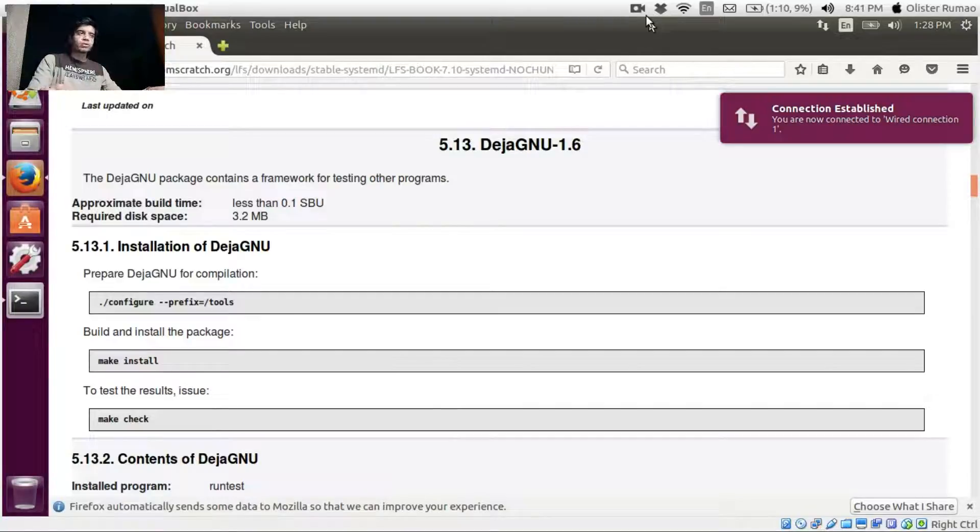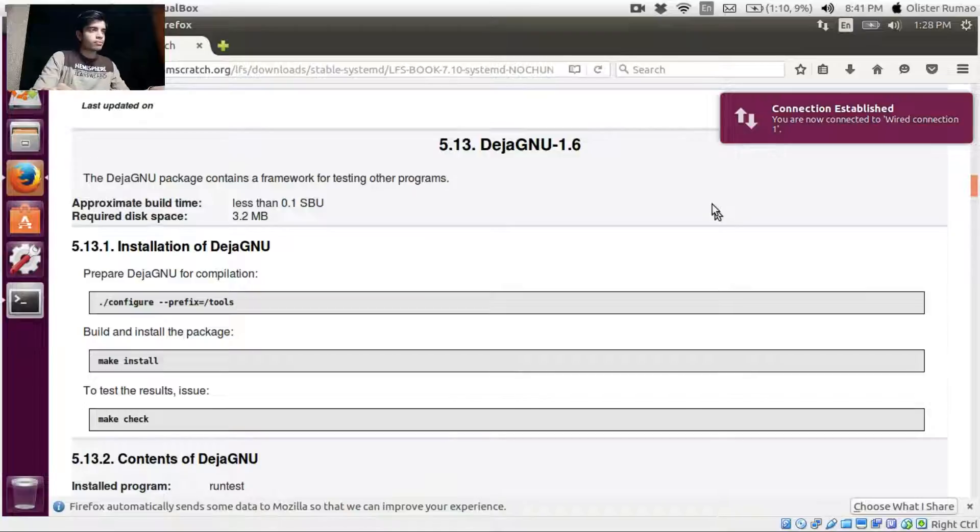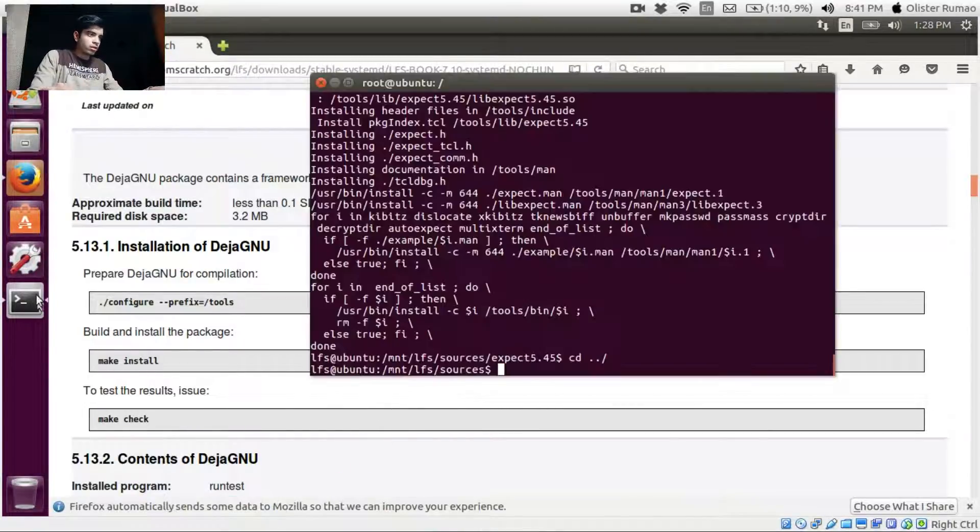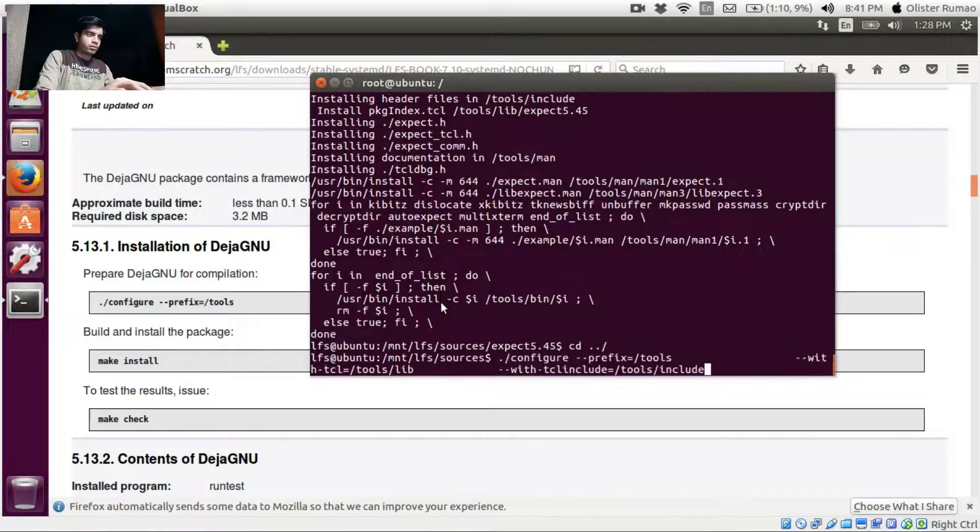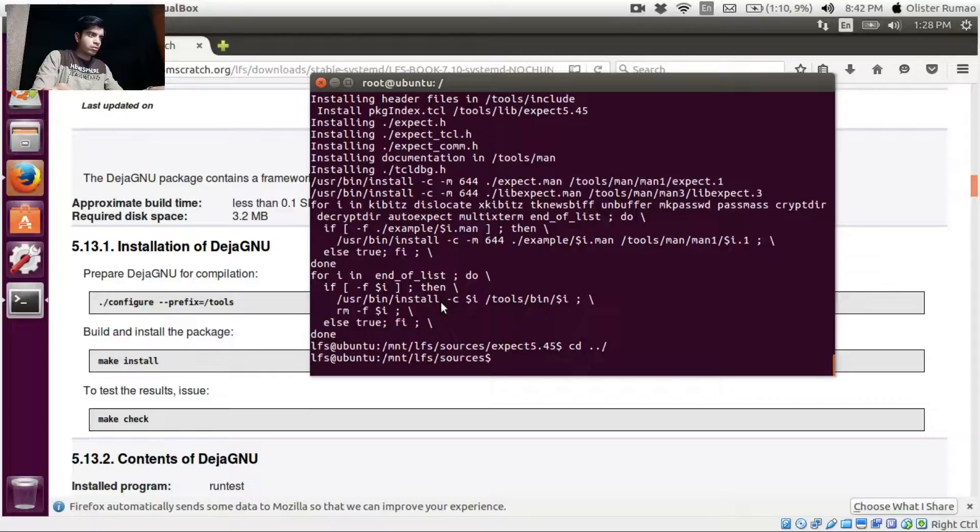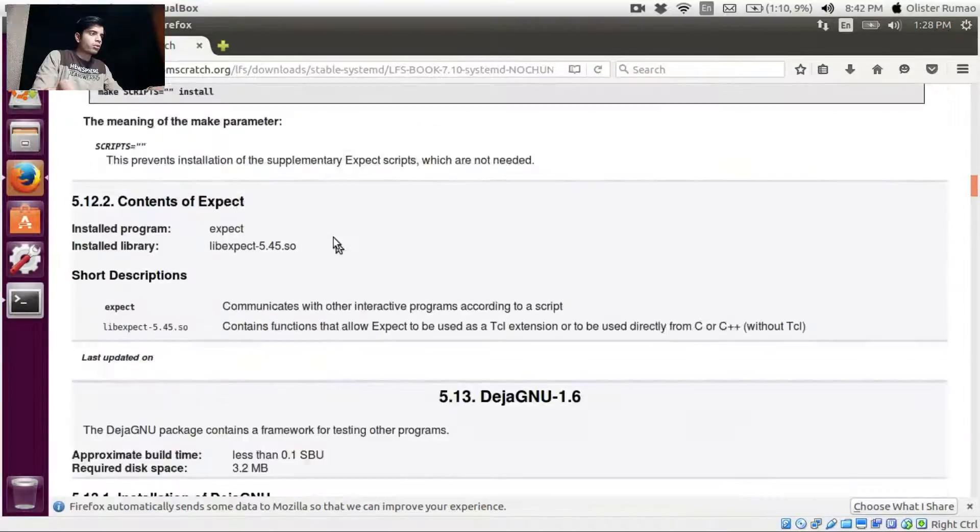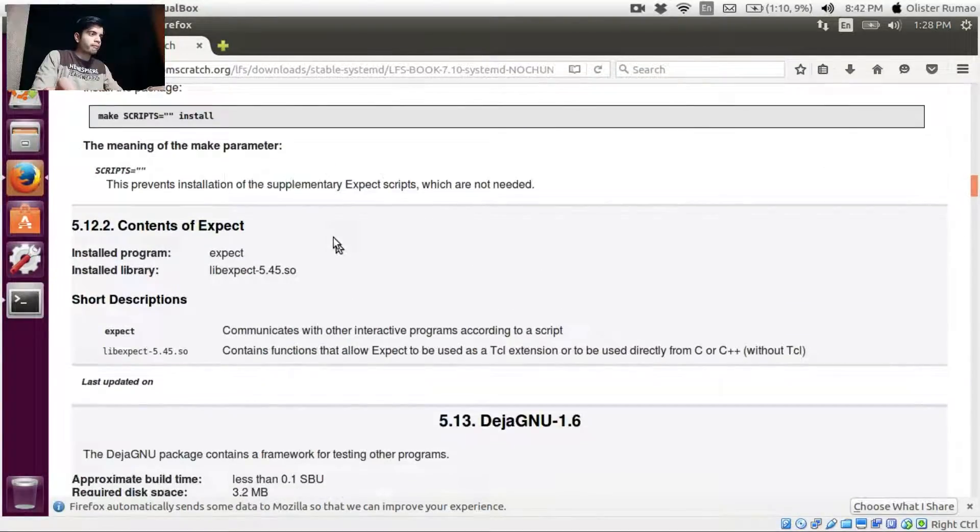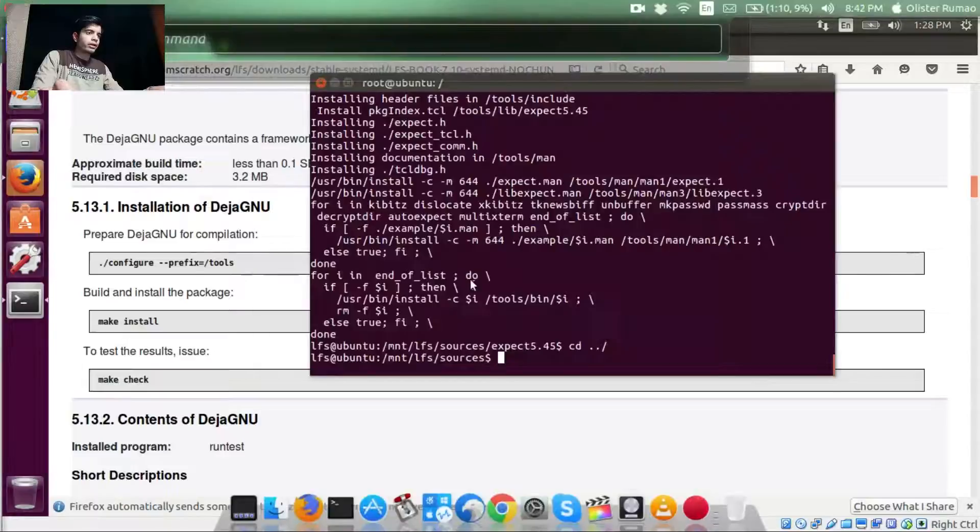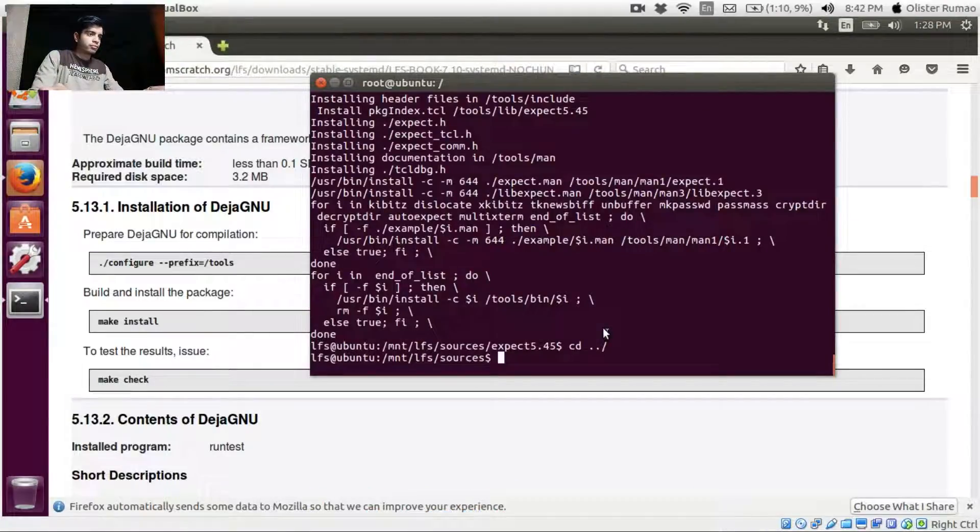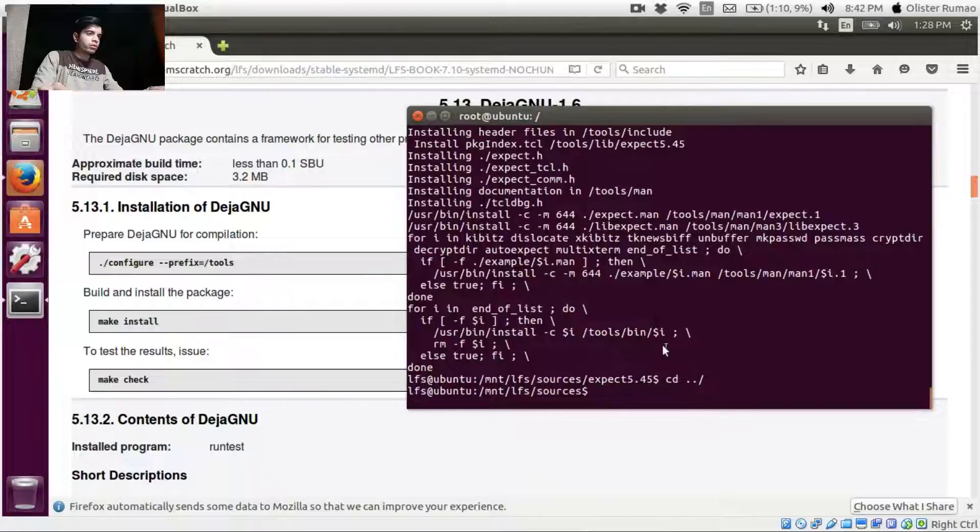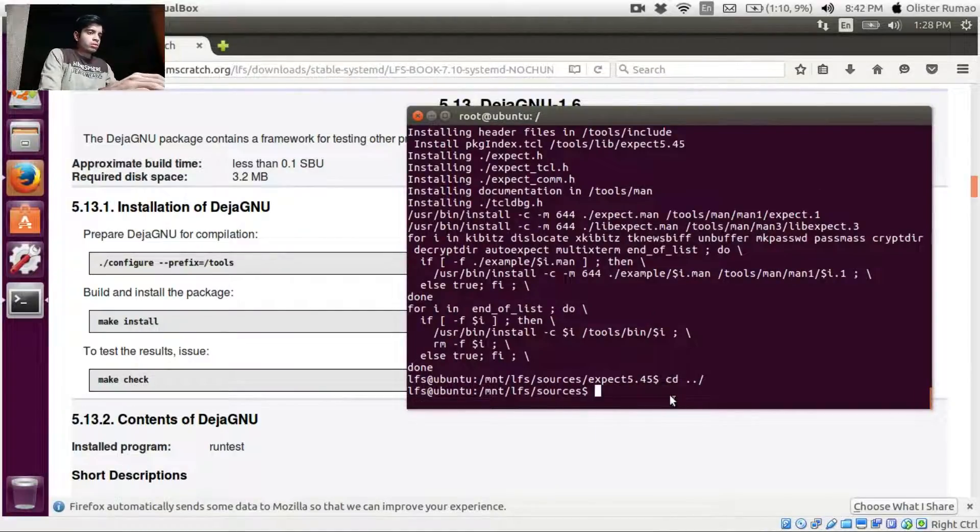Greetings and welcome to tutorial number seven on LFS 7.10 series. Let's just continue what we were doing. We installed Expect last time, all right. Let's just get into DejaGNU.